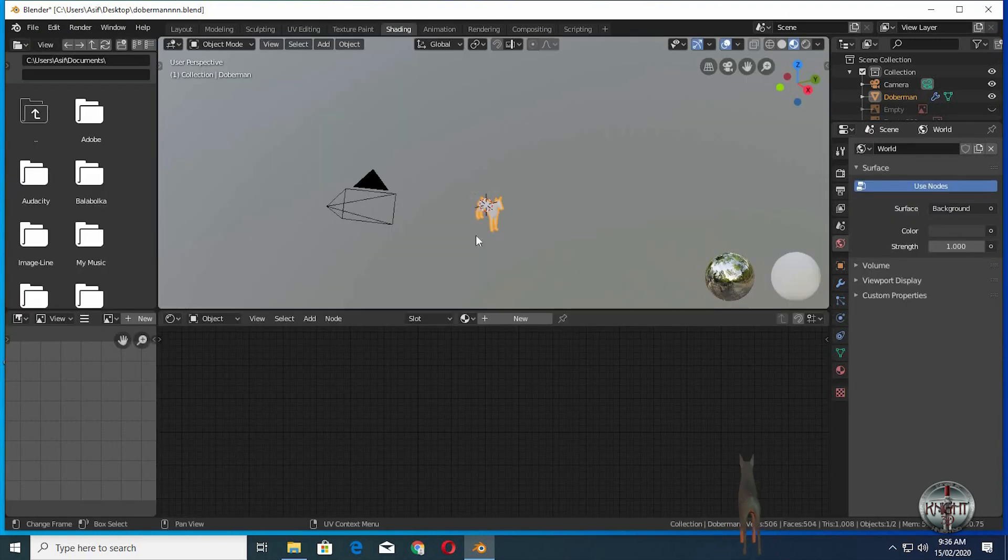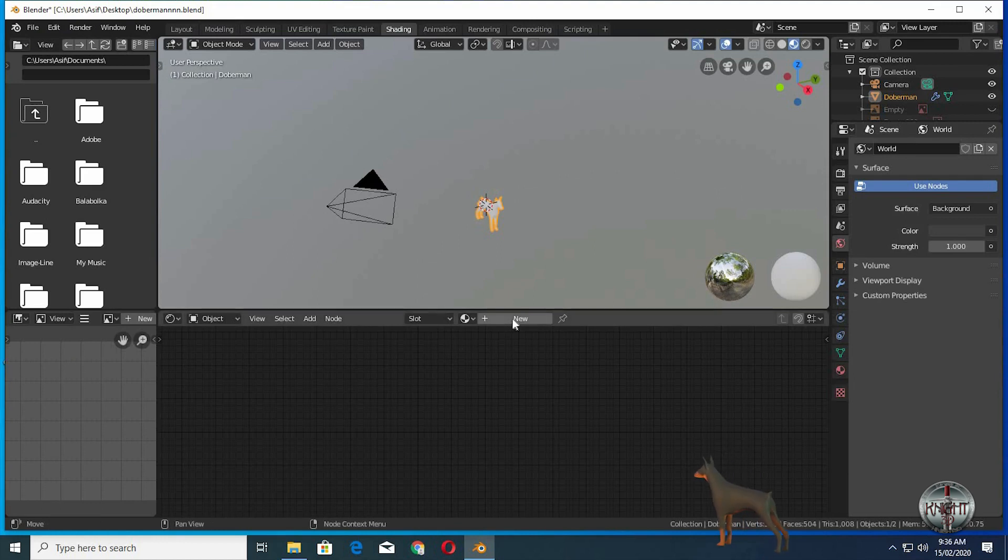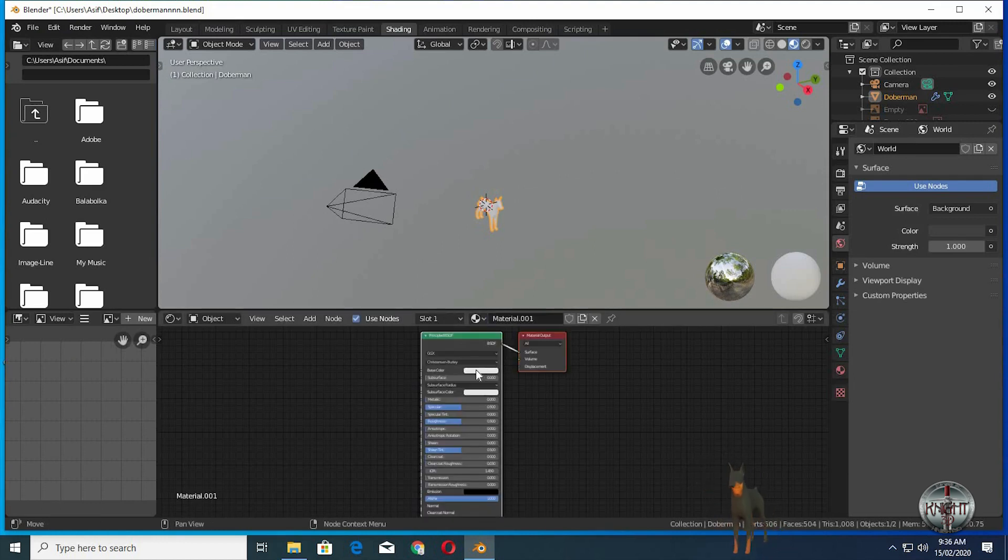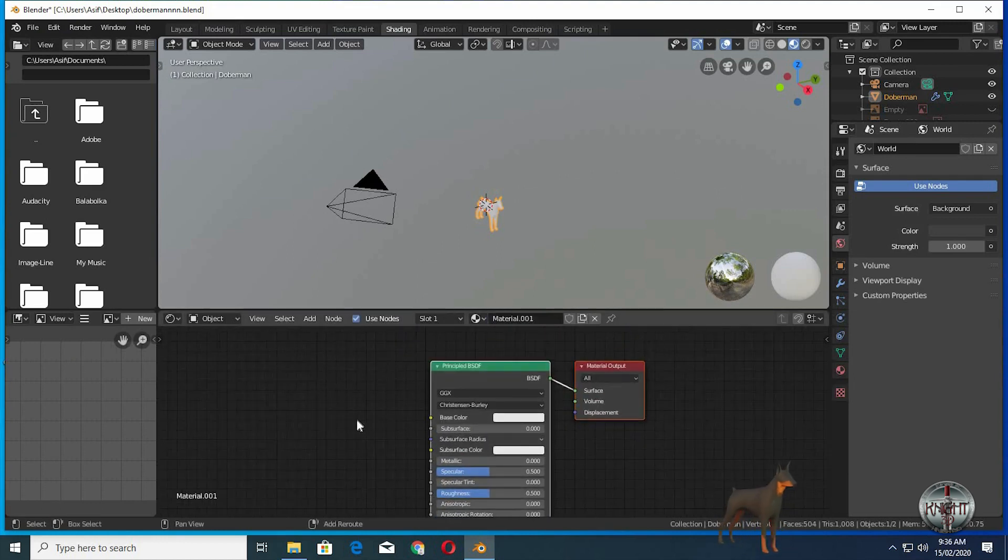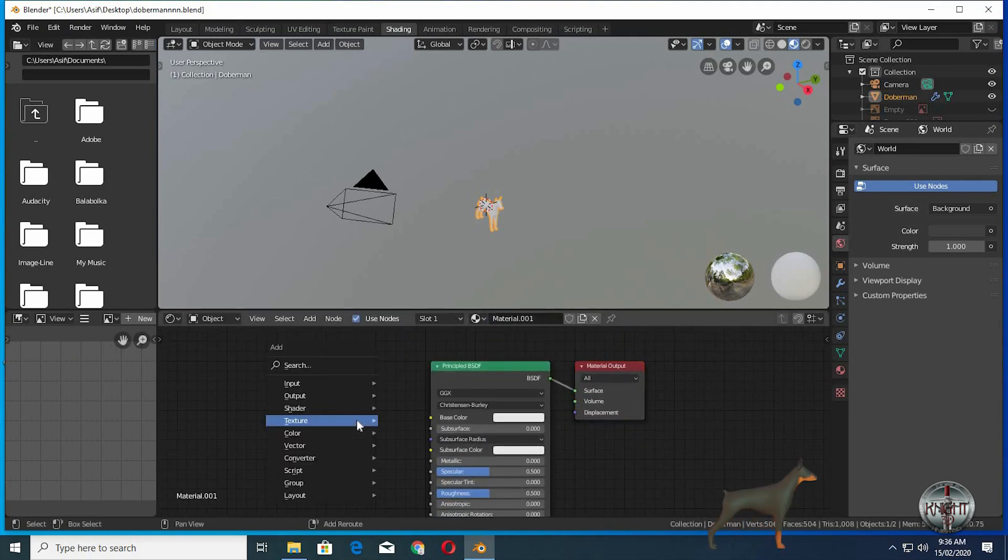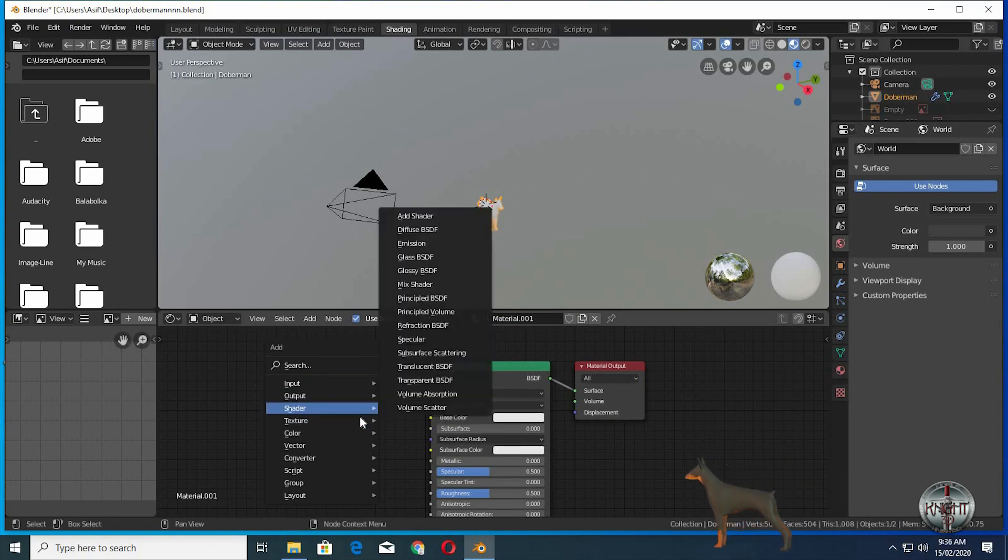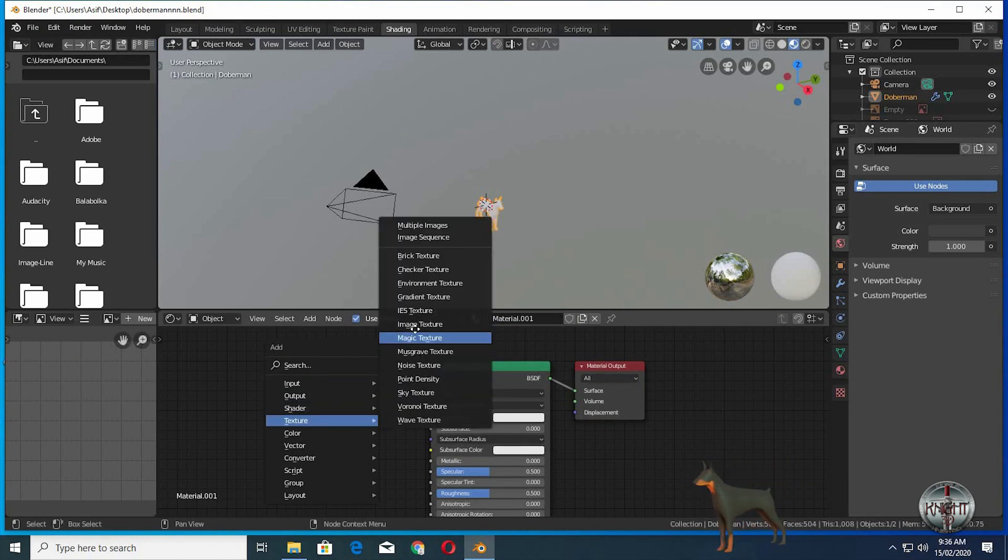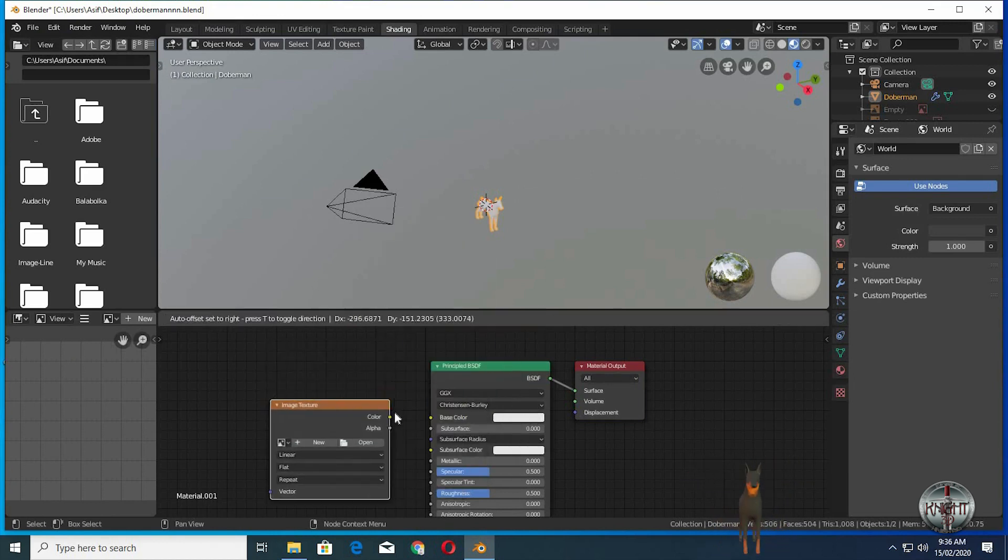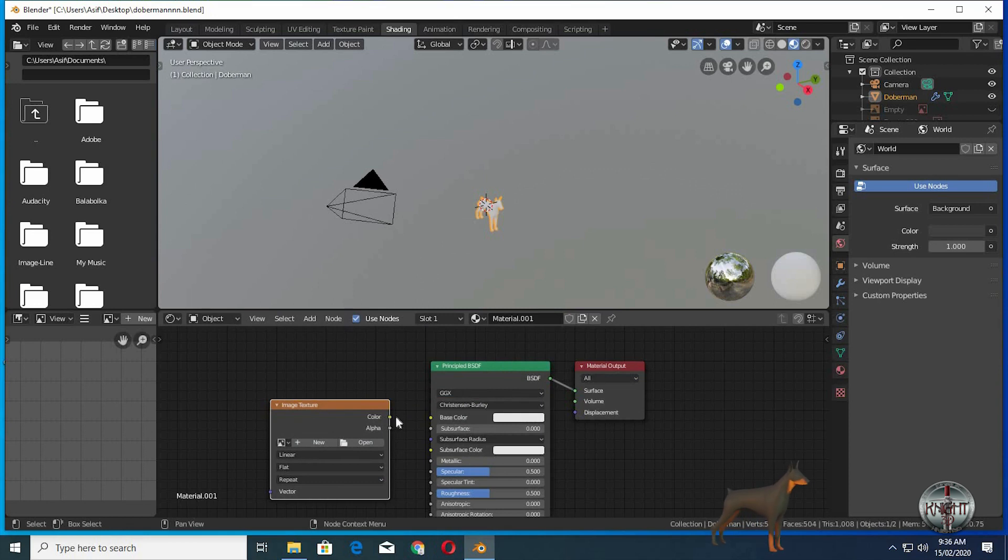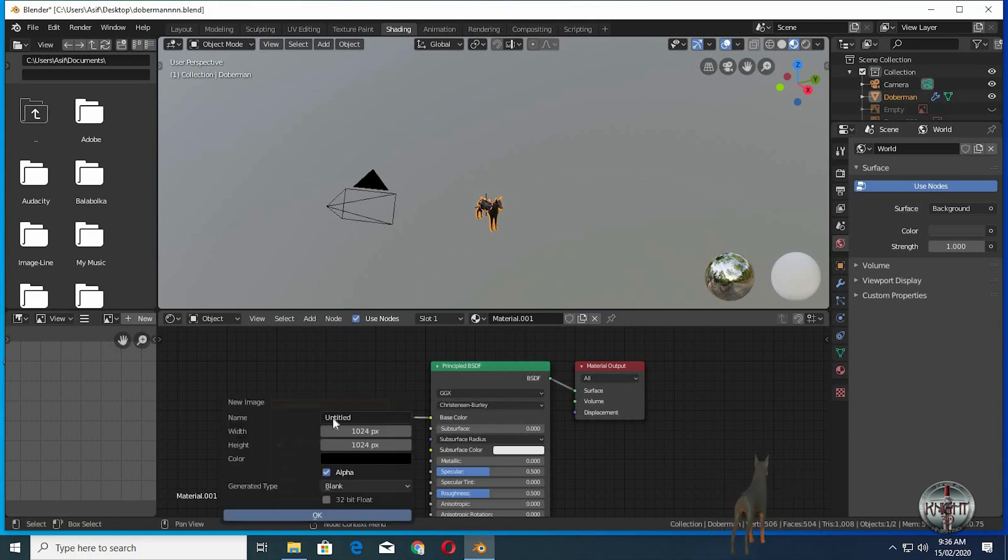Go to shading tab. Click on new. Press Shift A, texture, then image texture. Drag the color input into base color. Click on new.